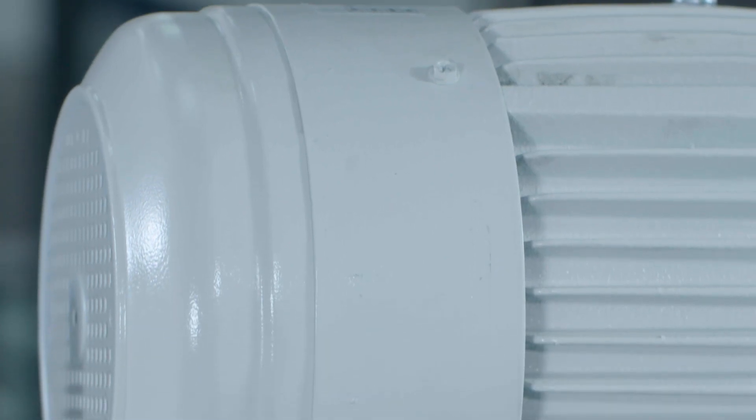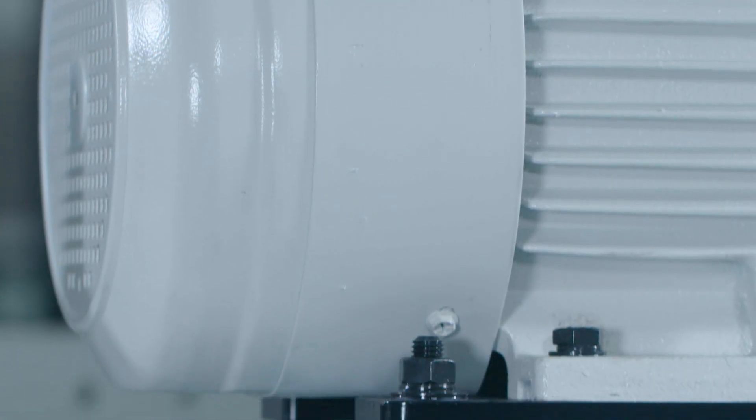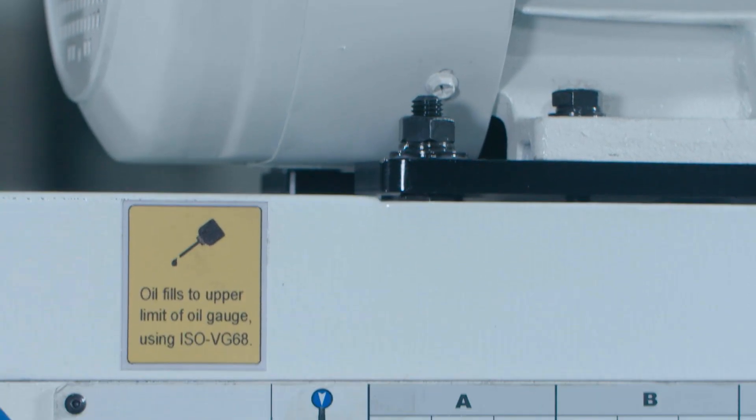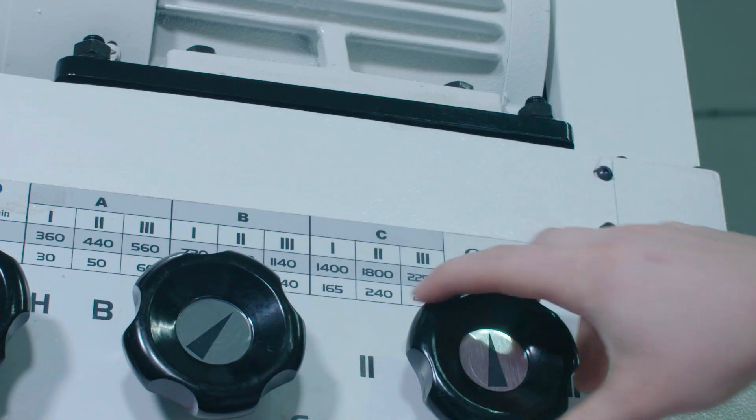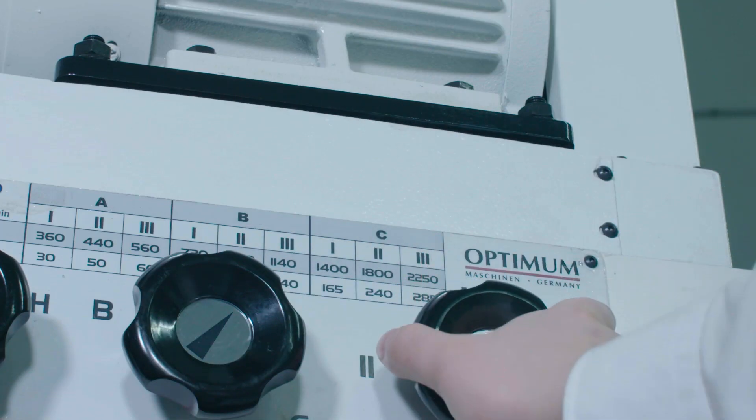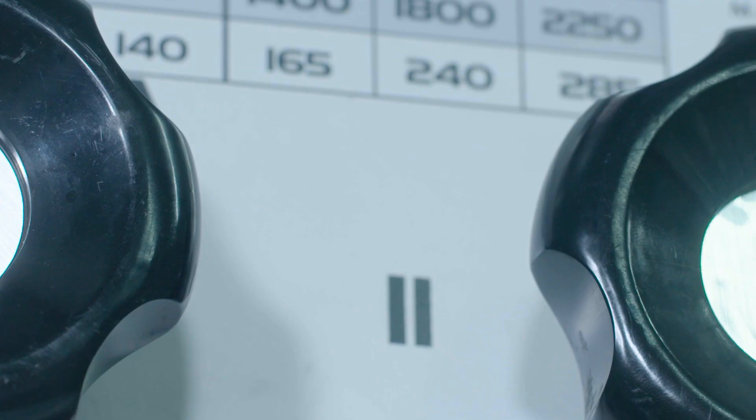The gearbox runs completely and is continuously lubricated by an oil bath. There are 18 gears available, providing a speed range from 30 to 2250 rpm.